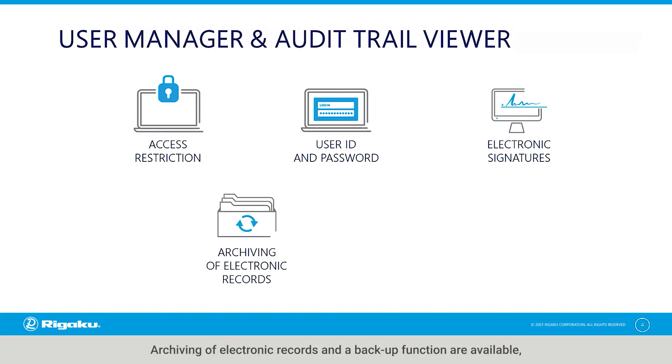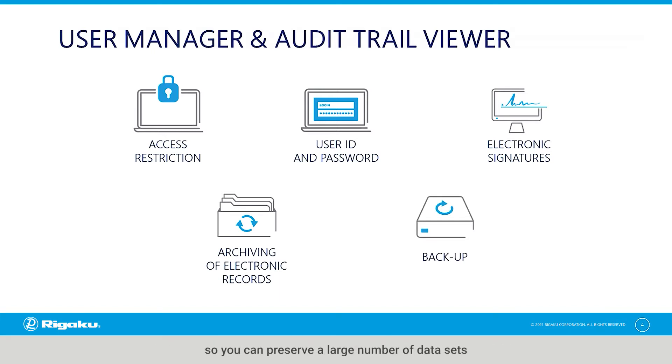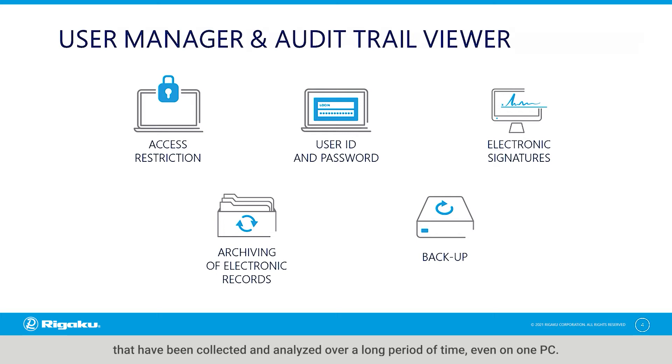Archiving of electronic records and a backup function are available, so you can preserve a large number of data sets that have been collected and analyzed over a long period of time, even on one PC.